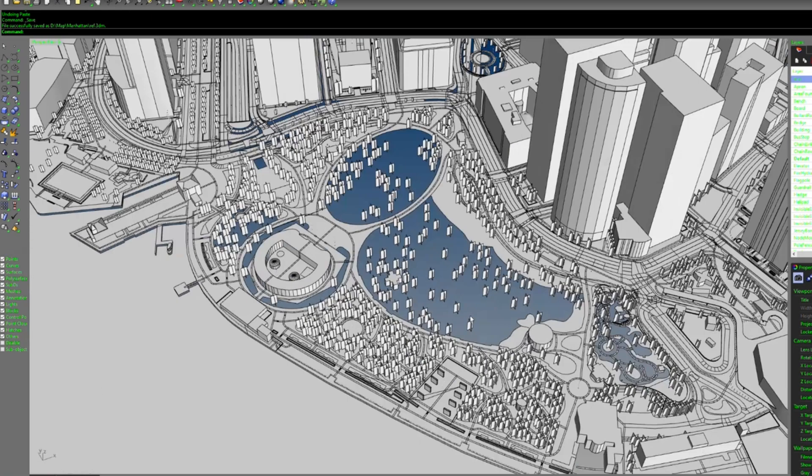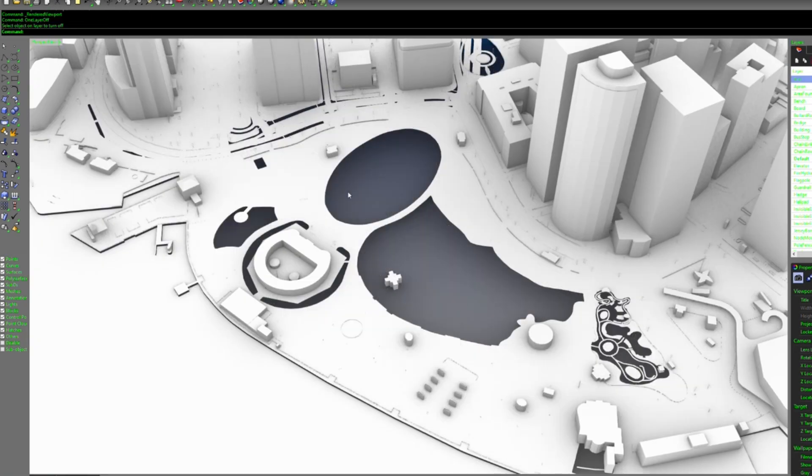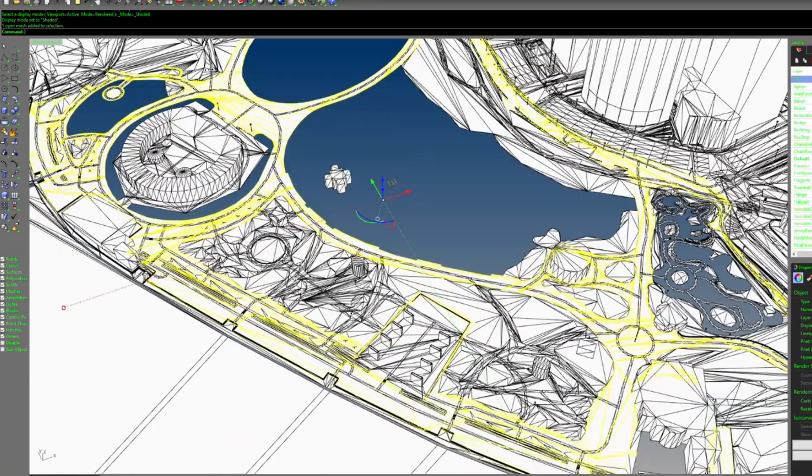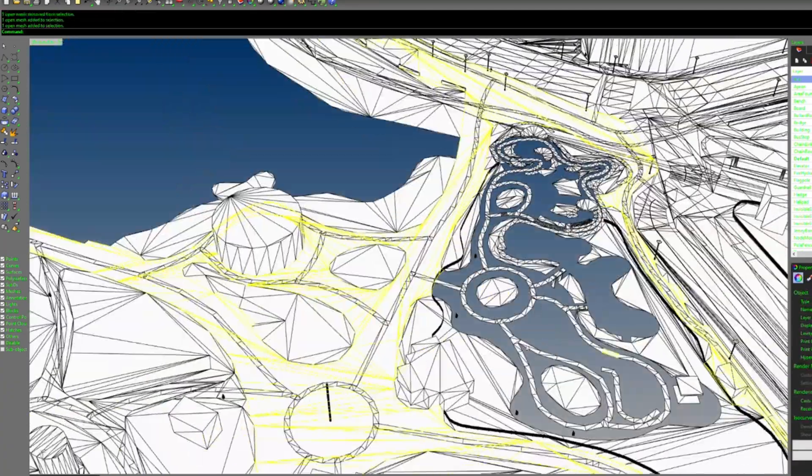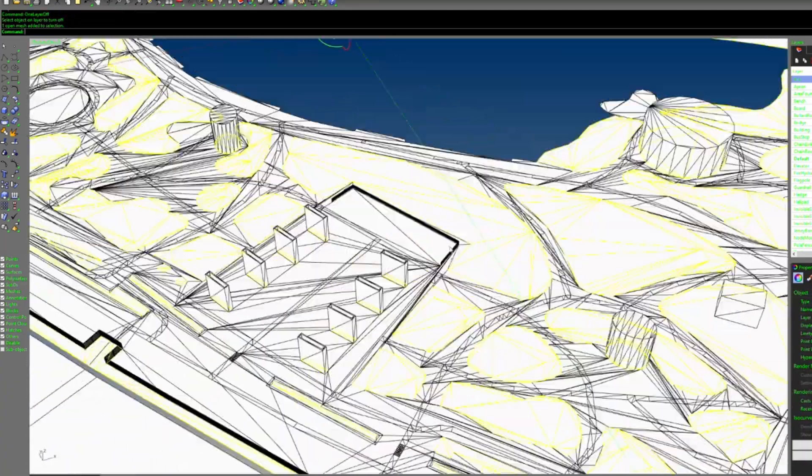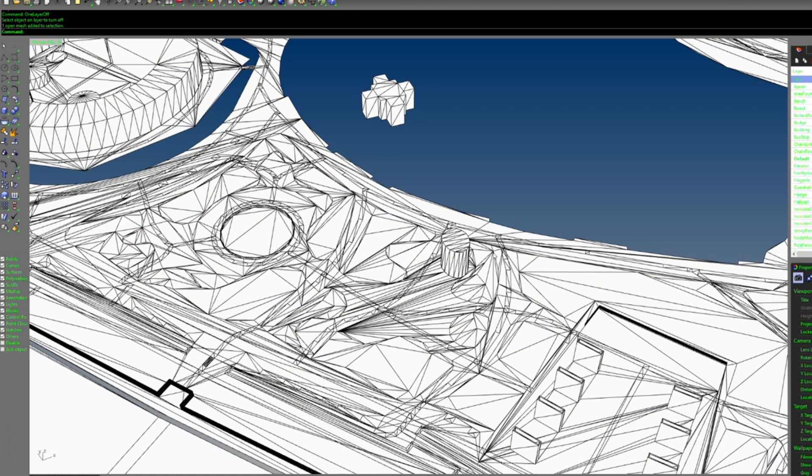Then use any software that can open OBJ file. You need to clean up the model a little bit, turn off some layers, delete some very detailed elements, and fill up some areas too.